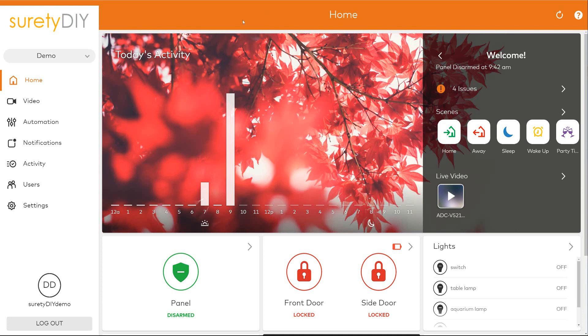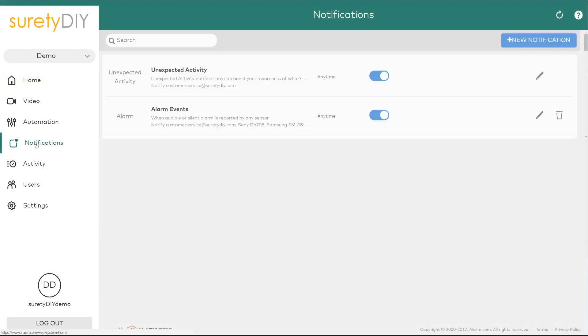In this video, we're going to go over how to create a reminder in Alarm.com for whether or not you've locked one of your Z-Wave door locks.